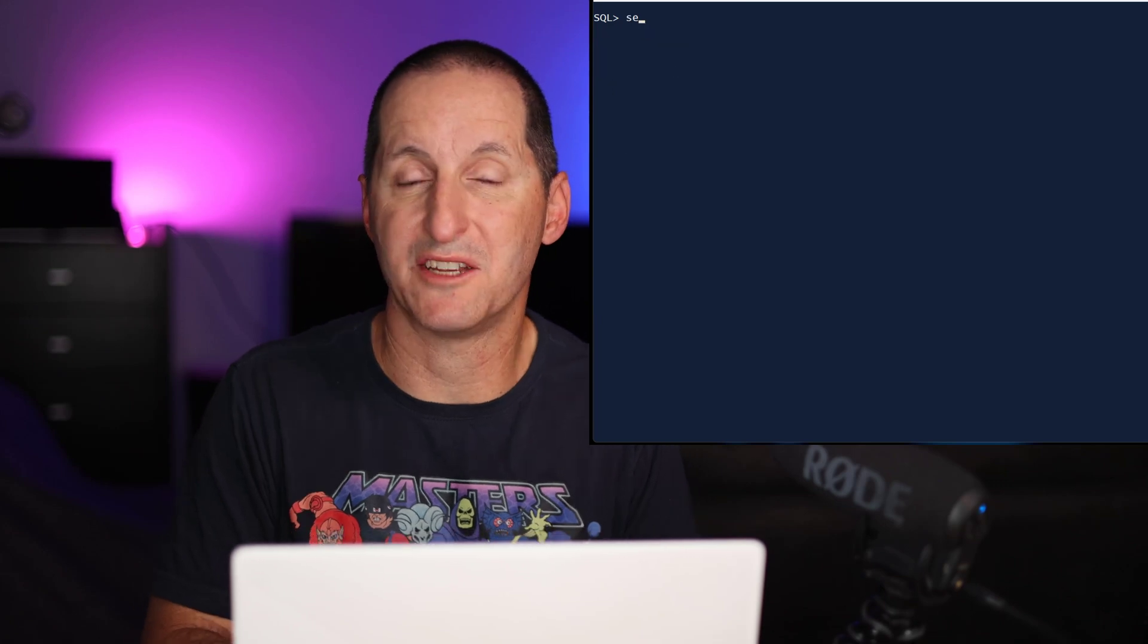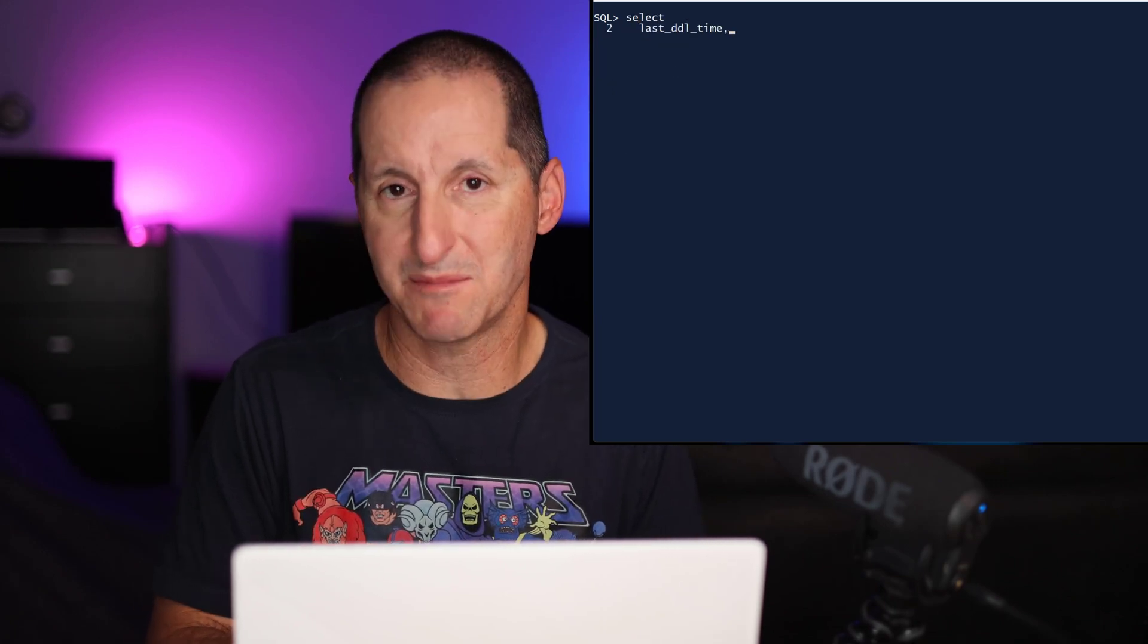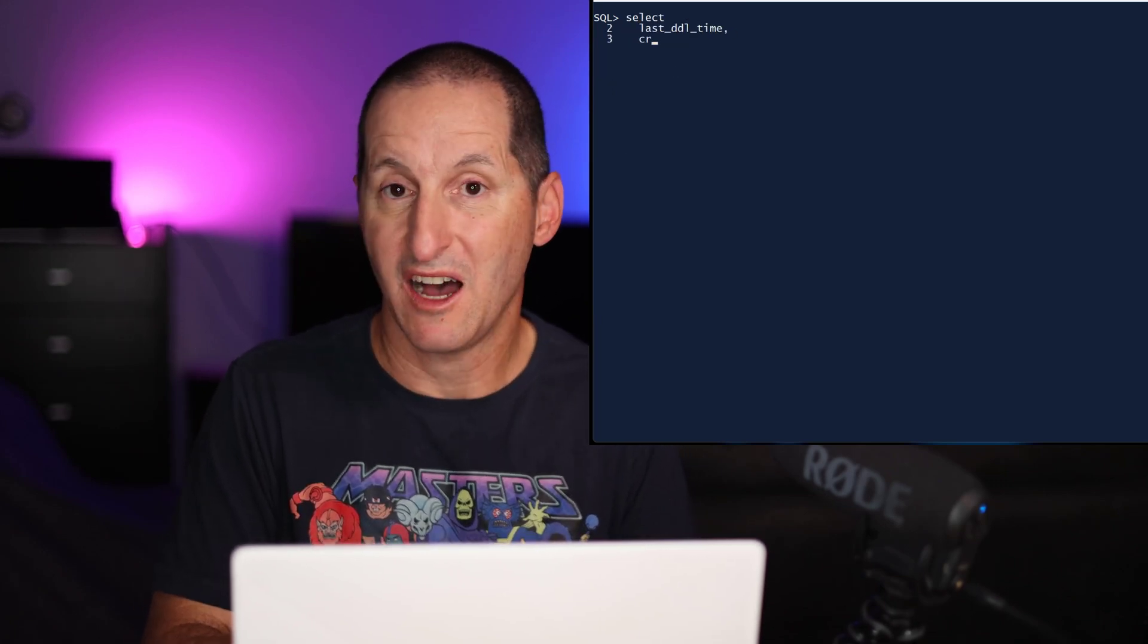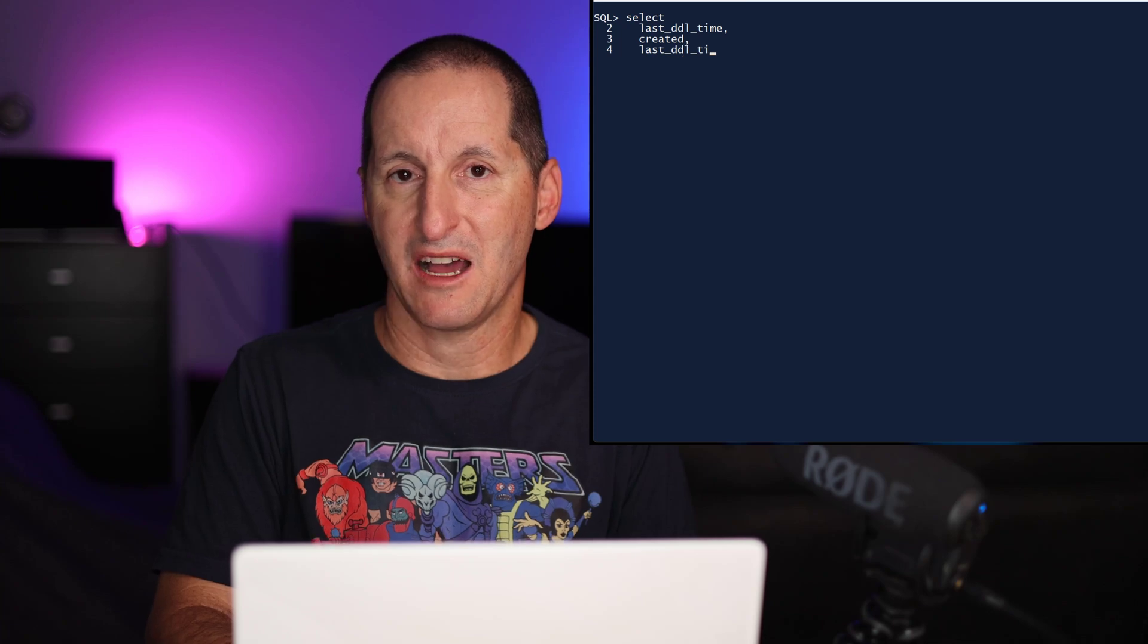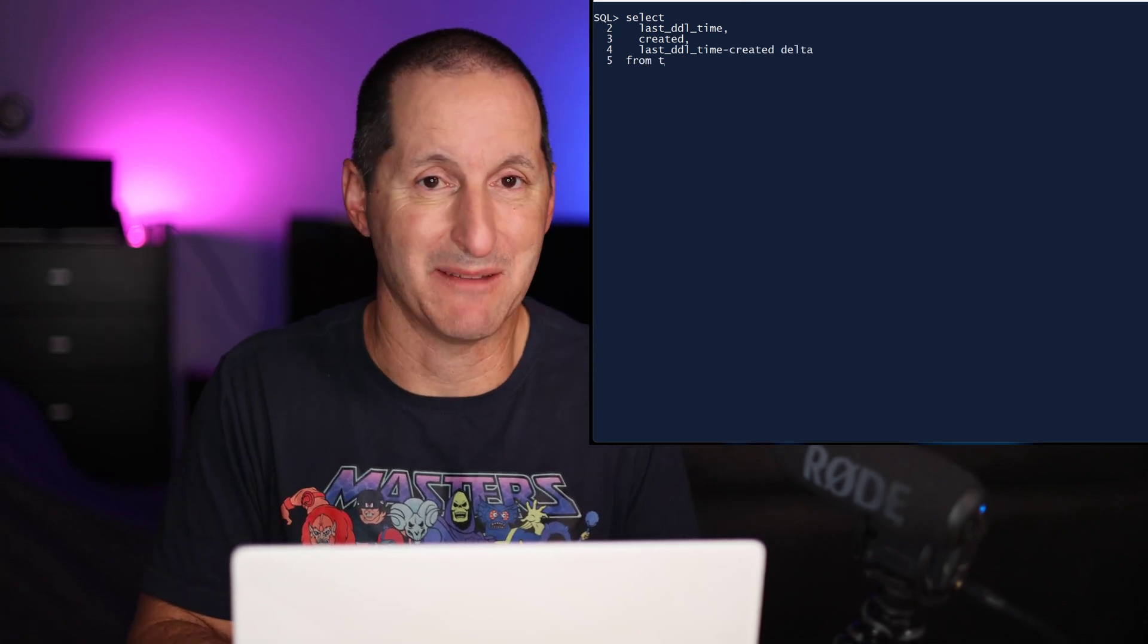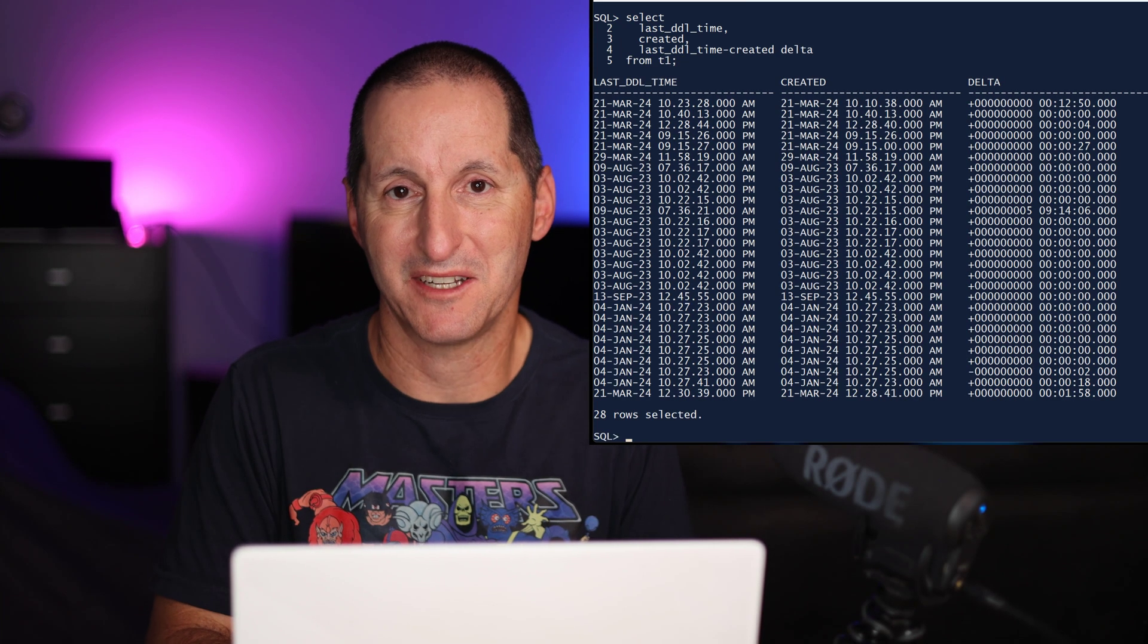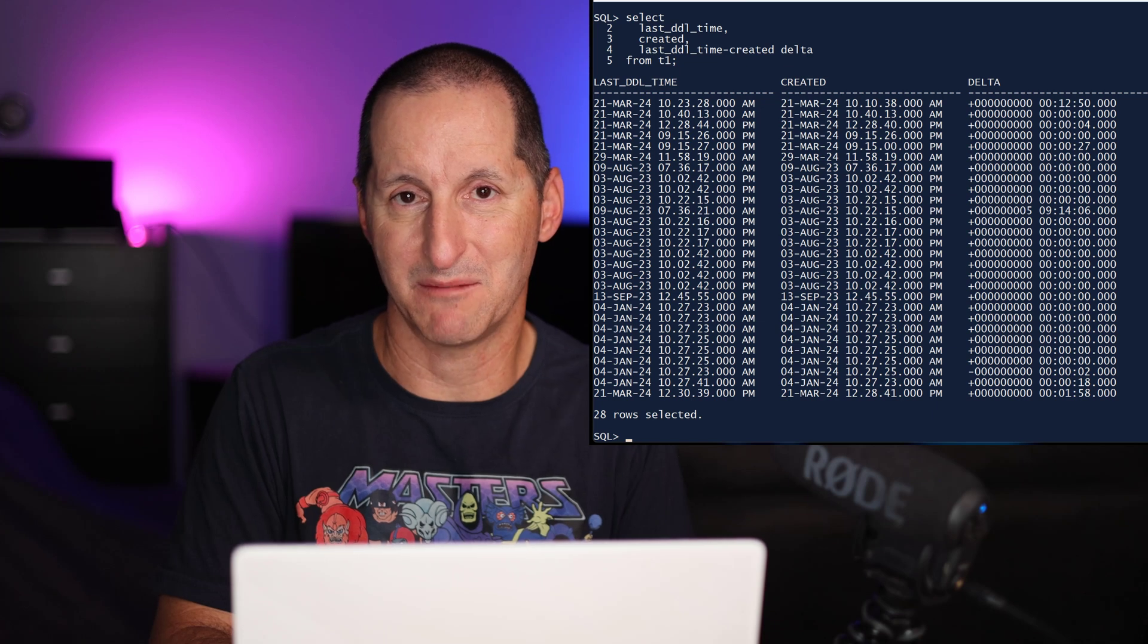This time, when I do a subtraction between two timestamp columns, I don't get a numeric result. I get another new data type which came in back in Oracle 9, which is called an interval data type.